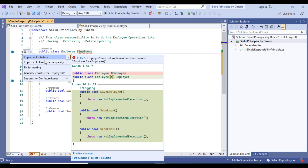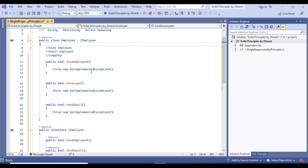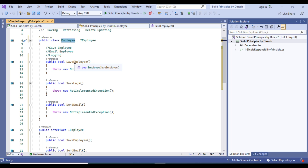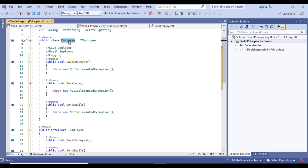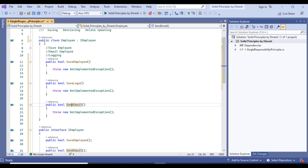We implement this interface in the Employee class. You can see that one Employee class is now dealing with three methods, each with its own responsibility. This class is not dealing with one responsibility — it is saving the employee, saving the logs, and sending the email. This is breaking the Single Responsibility Principle.